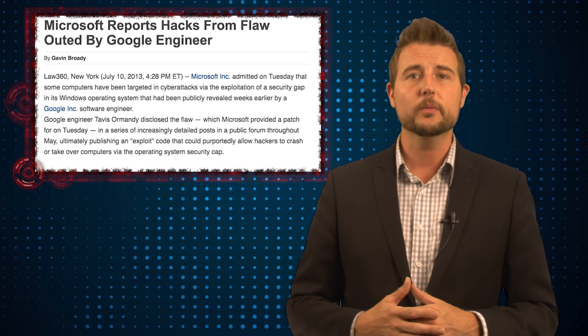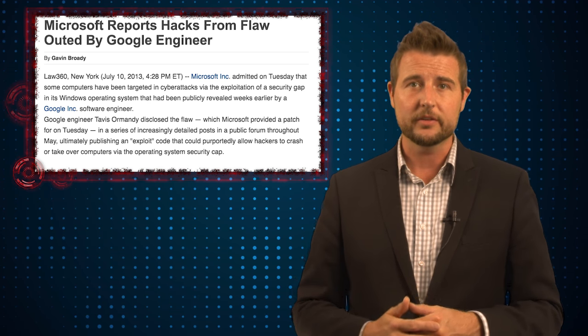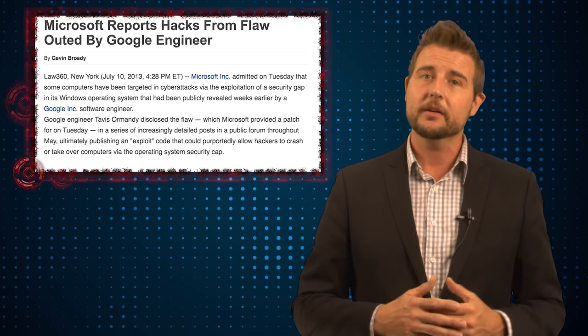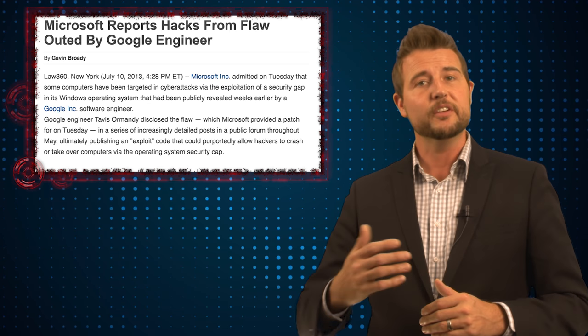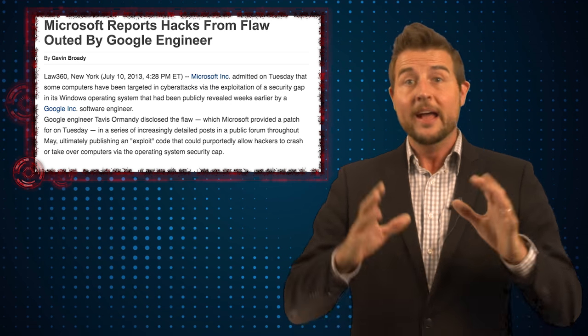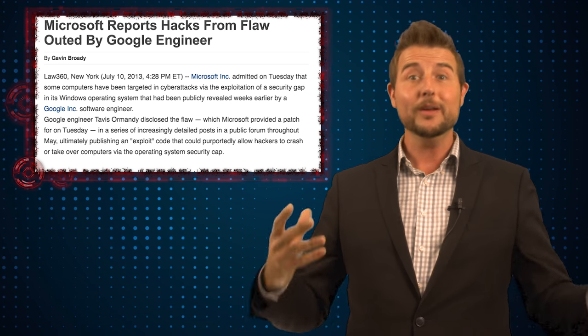And personally, I actually think it puts a lot of customers at risk. Whether or not you agree with software vendors, you want to keep their customers safe and you want to give them time to patch.